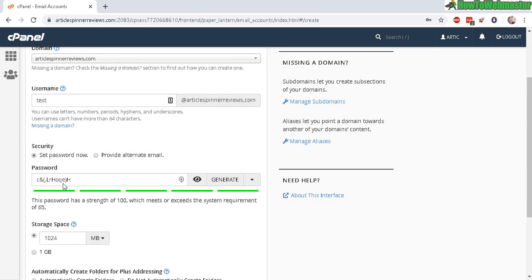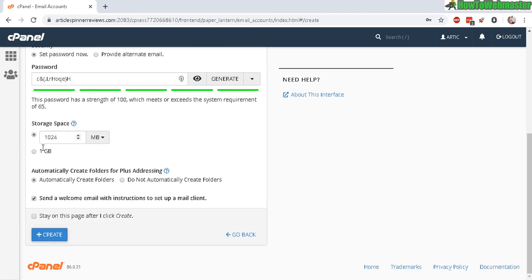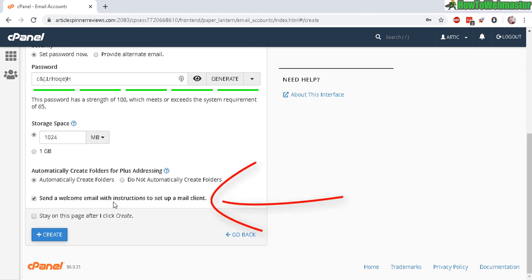It doesn't really matter—just put in anything you want, like testing, and then whatever password. Leave everything as default, but make sure you click this checkbox: send a welcome email with instructions to set up a mail client.